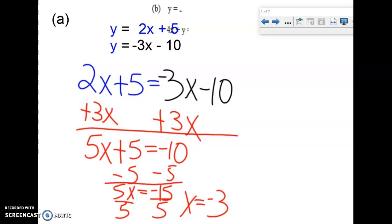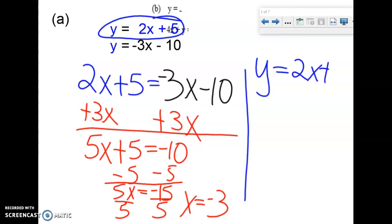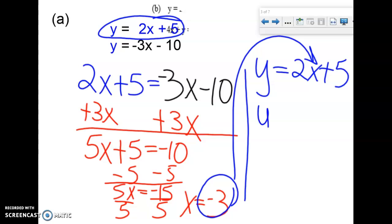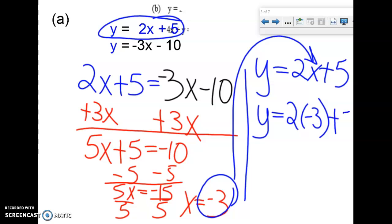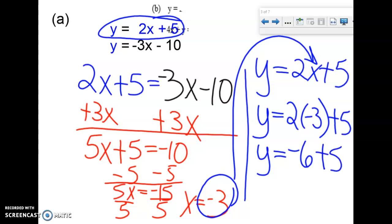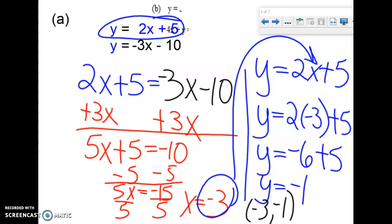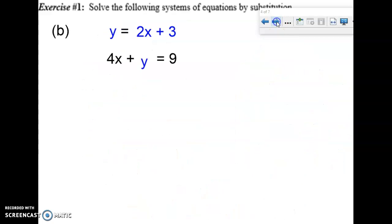So x = -3. I couldn't have solved for x in either equation alone, but by using them against each other I found x. Now it's very important to go back and find y. I'll use the easier equation, y = 2x + 5, and substitute x = -3 in. Following order of operations — multiply first — 2 times -3 is -6, plus 5 gives y = -1. Since we're solving linear equations, this is a point on a graph: (-3, -1).